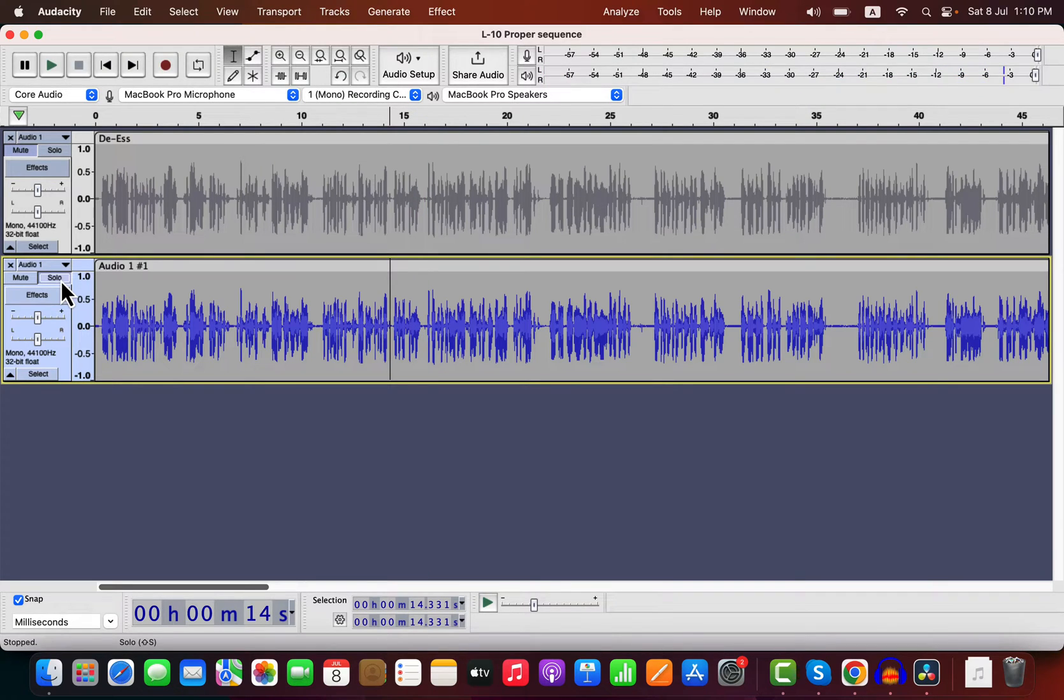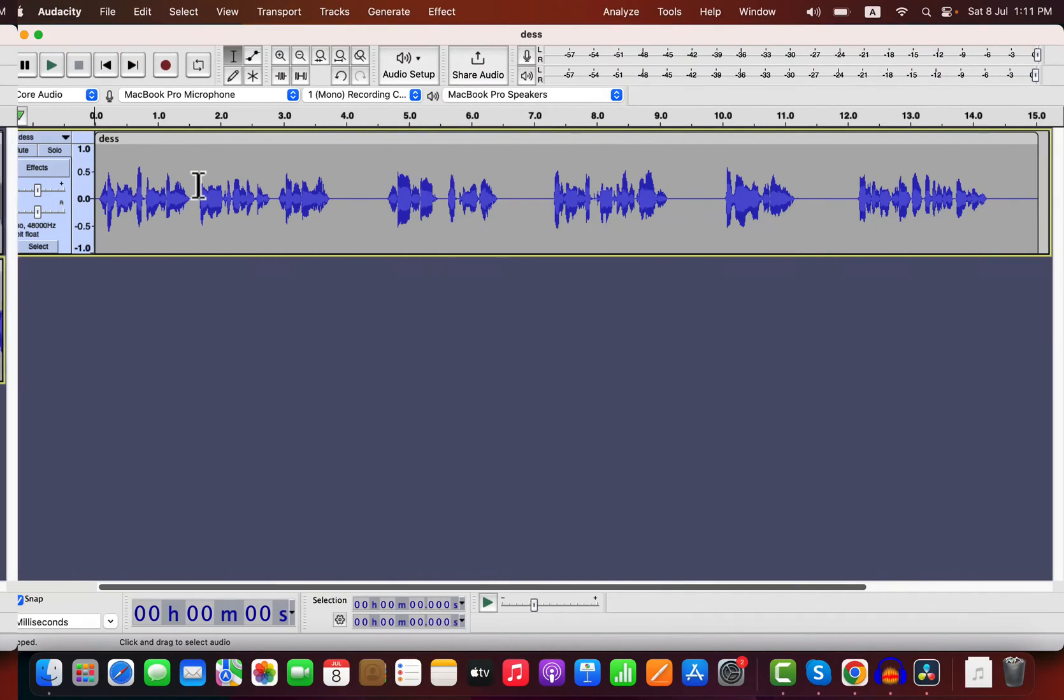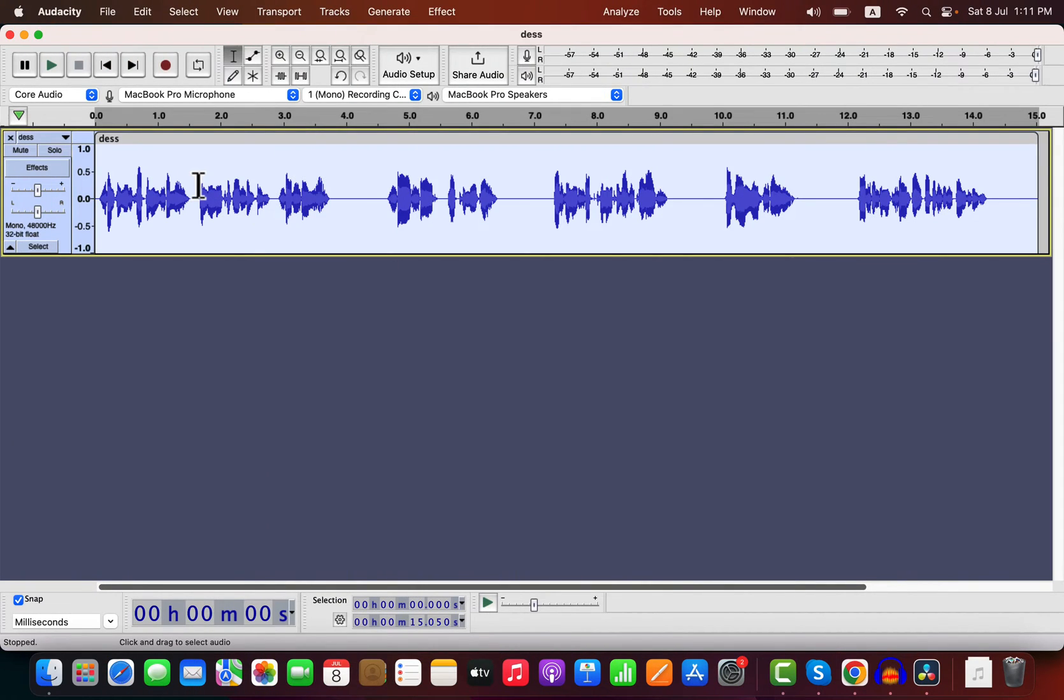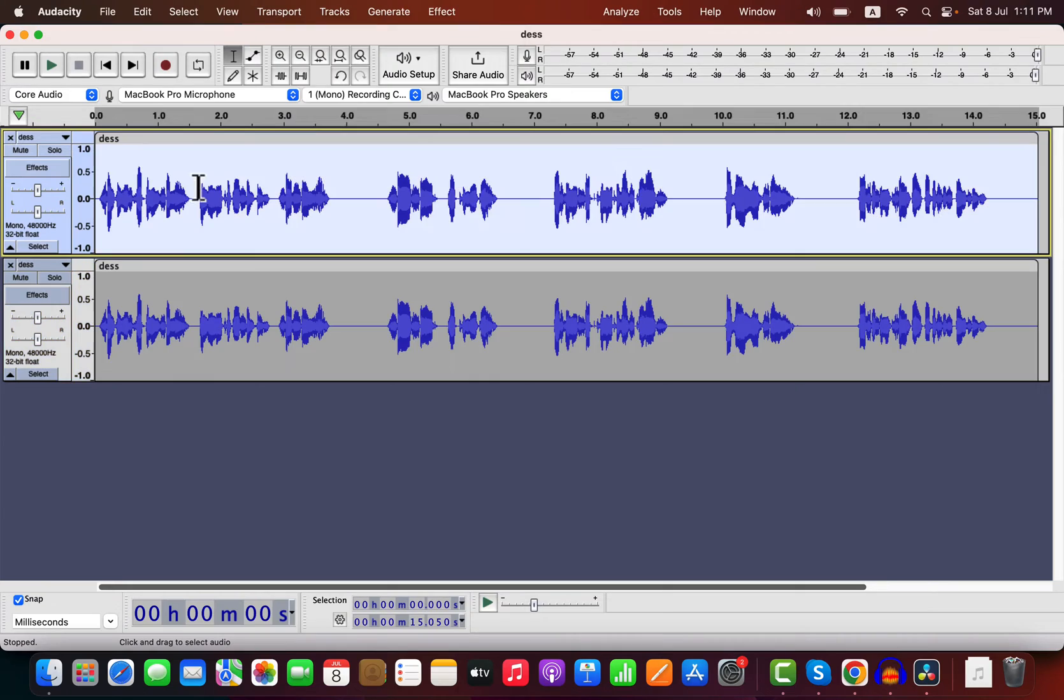The de-esser macro will work on a recording where you have not added effects like normalize or compressor. If you have already processed audio or want to do the processing yourself, you can get the de-esser EQ separately. I will duplicate this already processed audio.